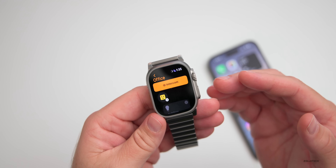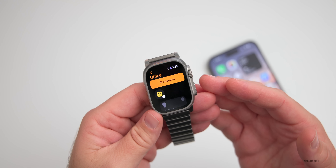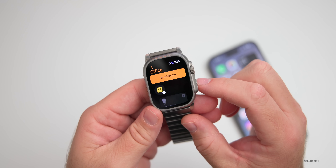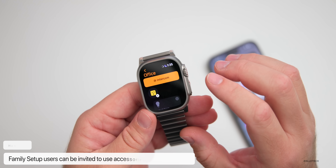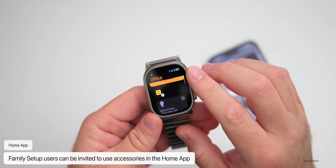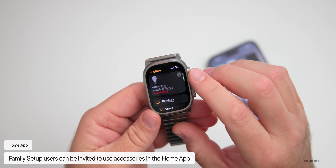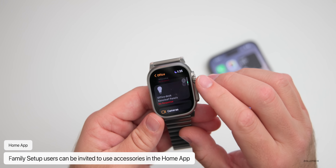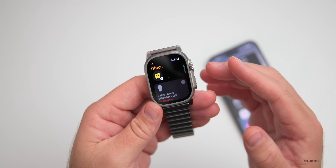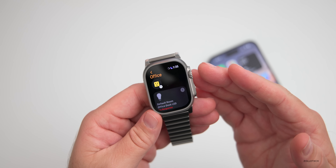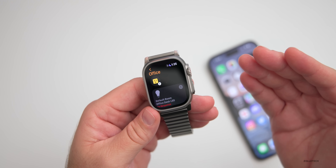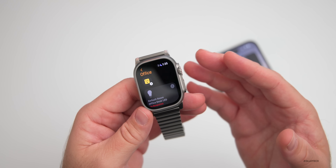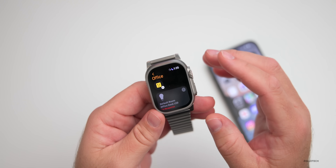Family Setup users can now be invited to the Home app to control HomePod speakers and smart home accessories, and even unlock doors with home keys in Wallet. So if you use the Home app — with cameras, scenes, and other things — you can now invite someone directly from Family Setup instead of requiring them to have their own separate account.